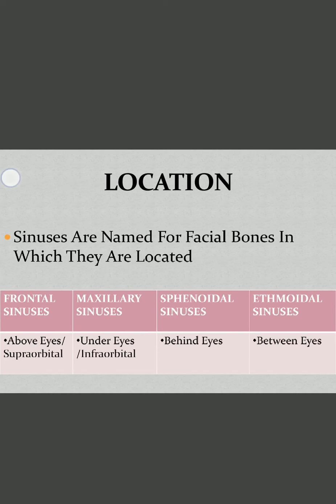The frontal sinus is located in the frontal bone, the sphenoidal sinus is located in the sphenoid bone, and the ethmoidal sinus is located in the ethmoid bone. Their names come from the bones in which they are located.